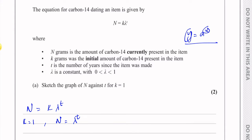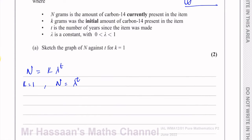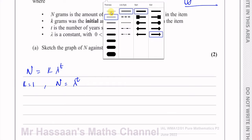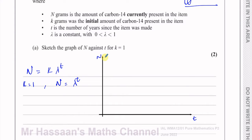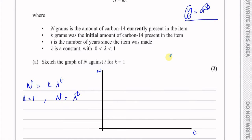If we draw an exponential graph, it's n against t. Now t is time, so this can't go into the negative side — time can't go backwards. So we'll have our vertical axis for n and our horizontal axis for t, which will only be in the positive side. This is n and this is t, and t is the number of years since the item was made.